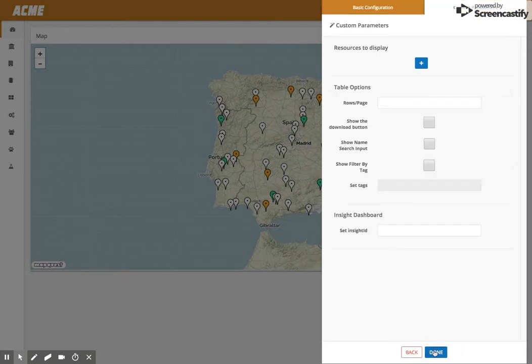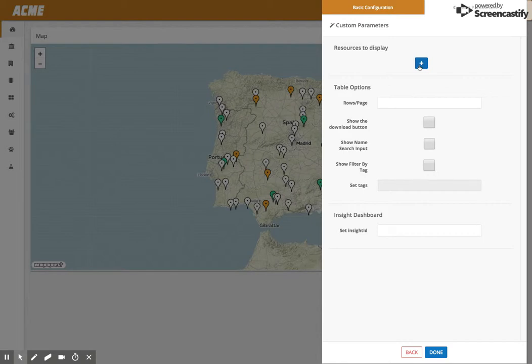What resources do we want to display? That means what columns do we want. The left column will be the name of the device. Next to the name will be the last time we have seen this device sending data to thethings.iO. Then from here we need to define the next column.